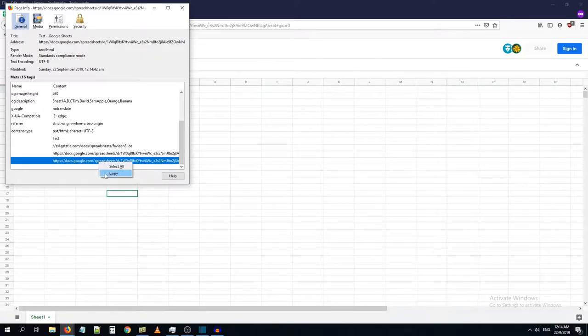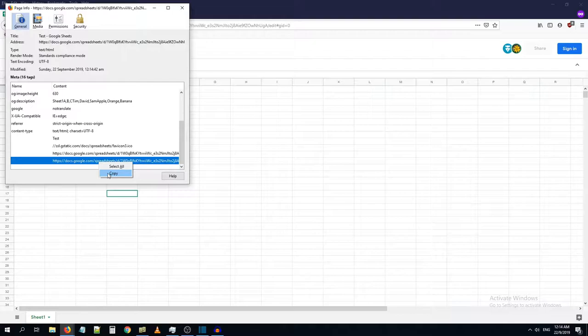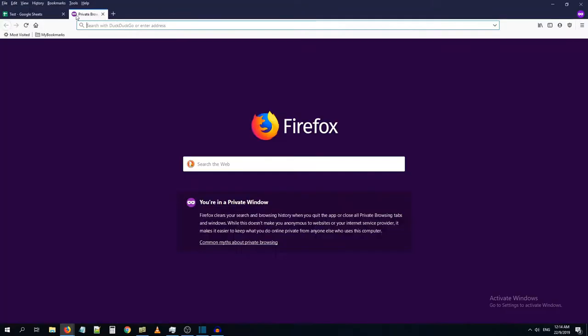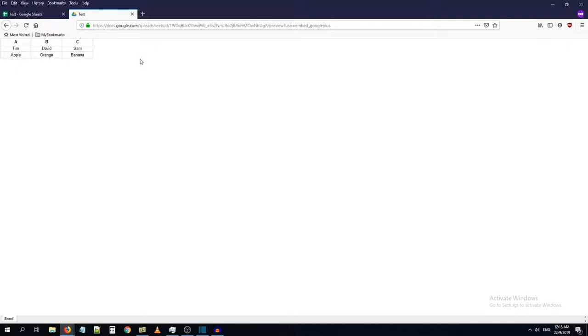Now if I try to copy and if I open a new tab, I will paste it. So as you can see, it has shown me the file in a different format.